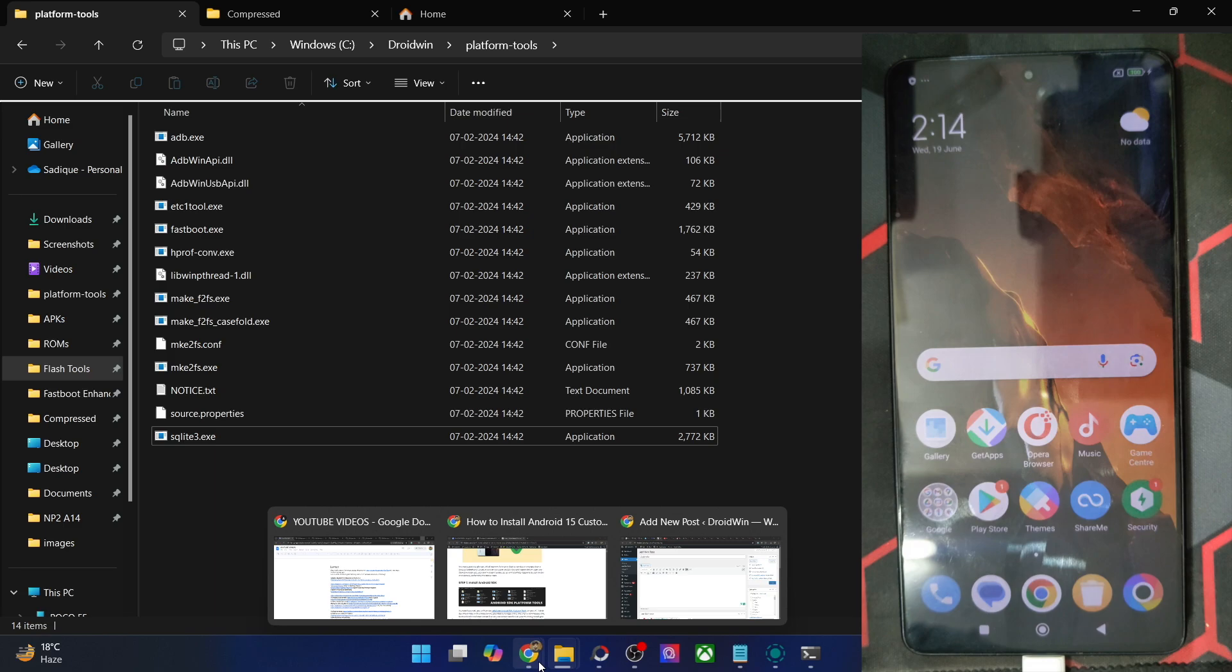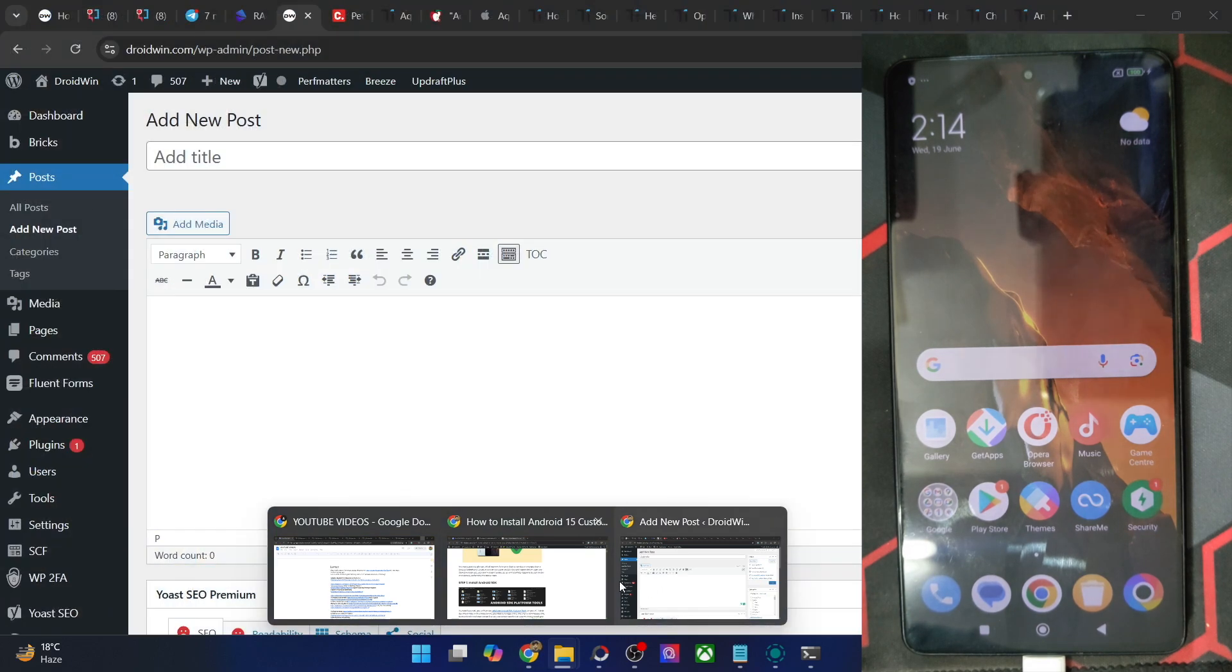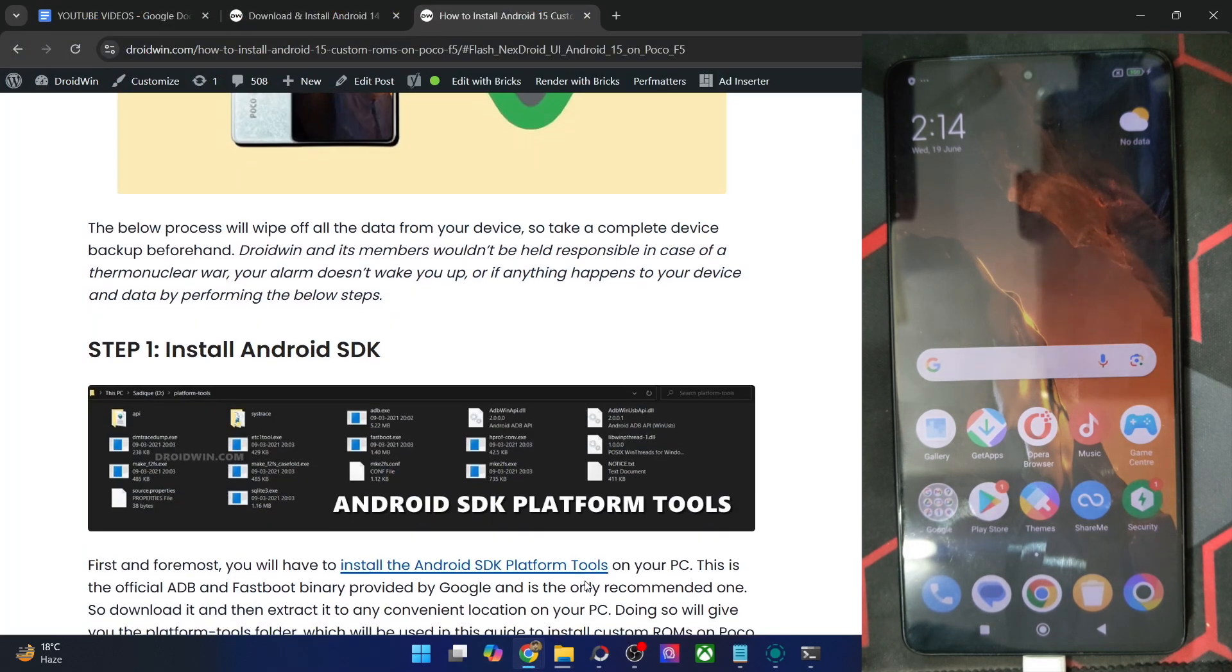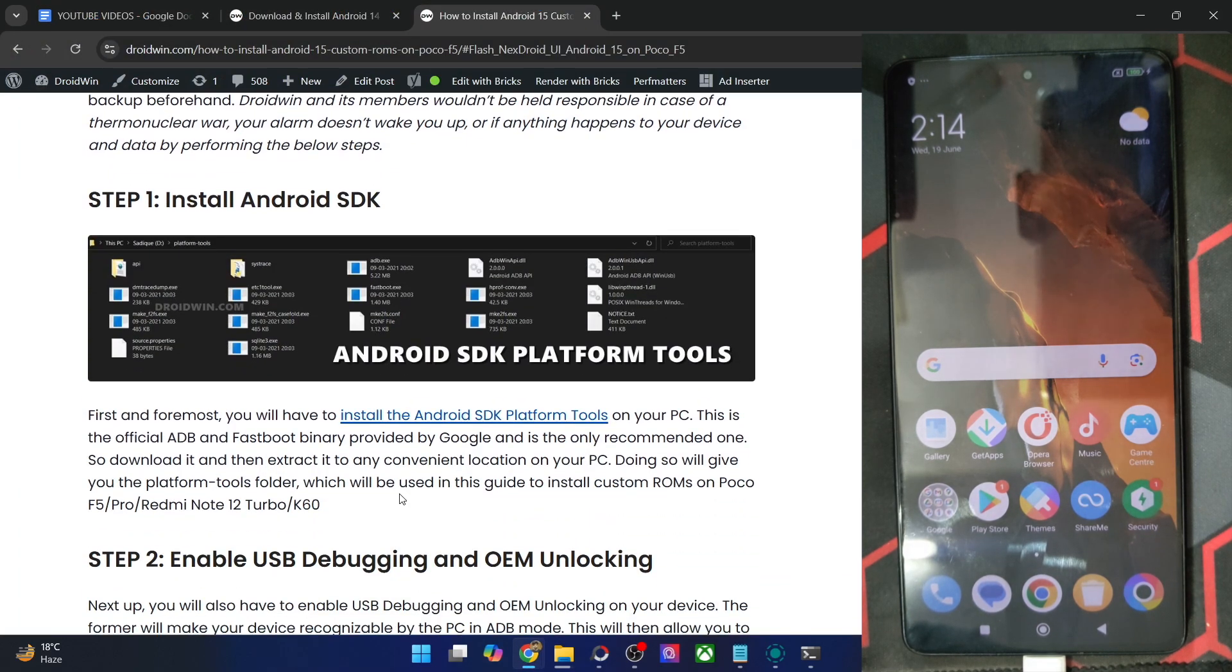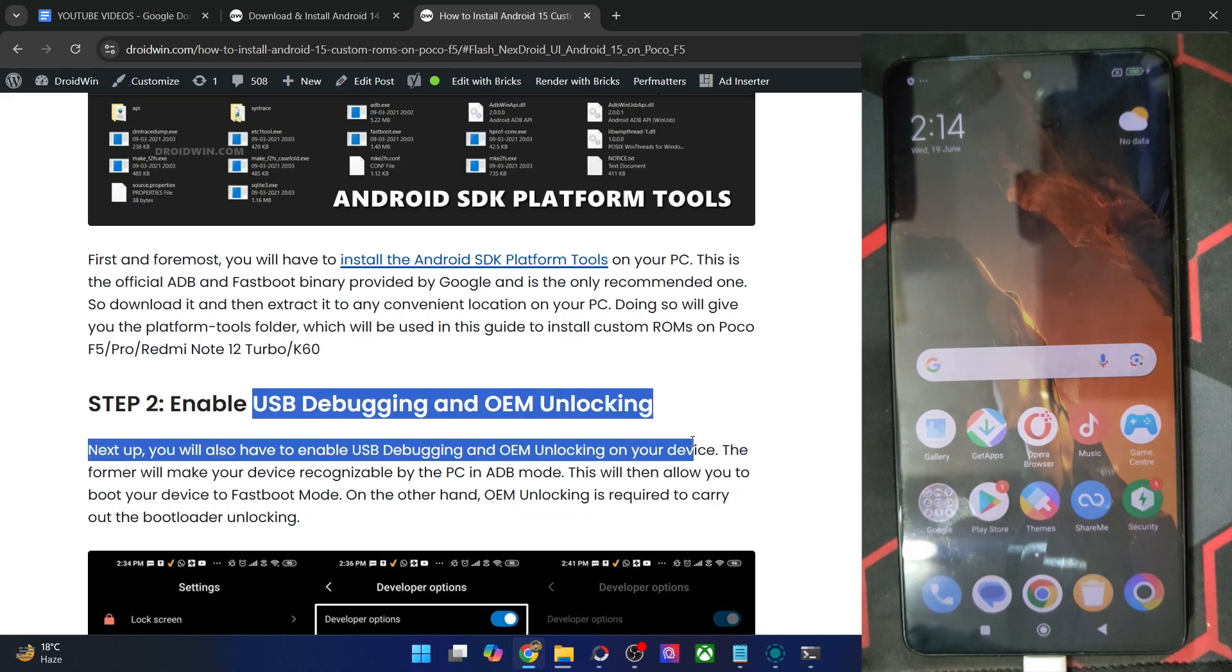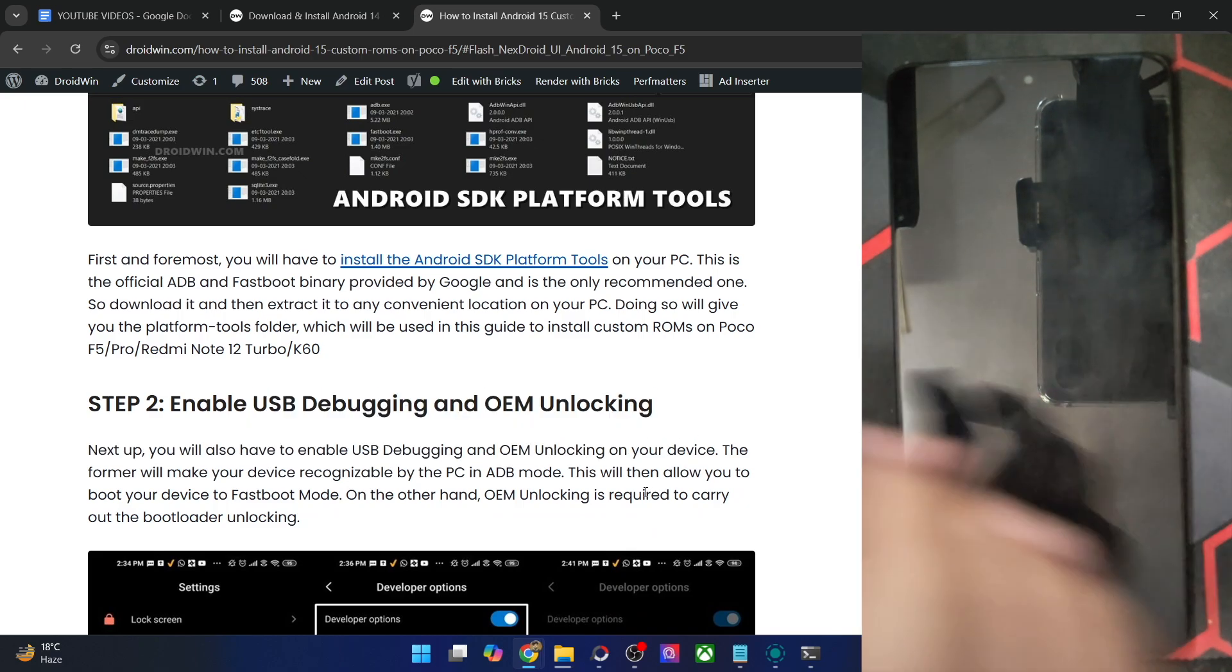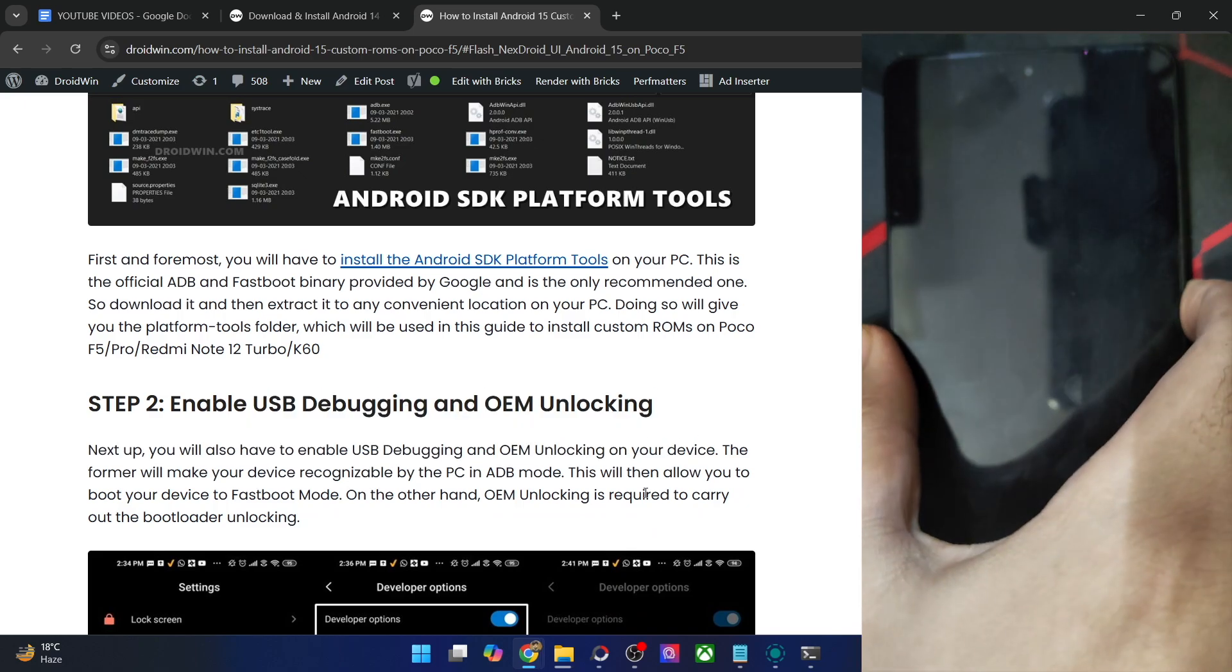Once you've done the extraction, you will now have to enable USB debugging and OEM unlocking. Debugging is required for ADB commands, whereas OEM unlocking is required to unlock the bootloader on your phone. So let's now enable both these toggles.